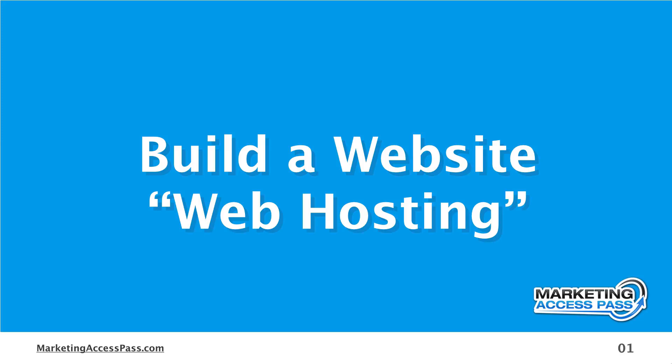All right, in this video, I'm going to explain to you what a web hosting account is, why you need it, and how to get it all set up. All right, let's get started.